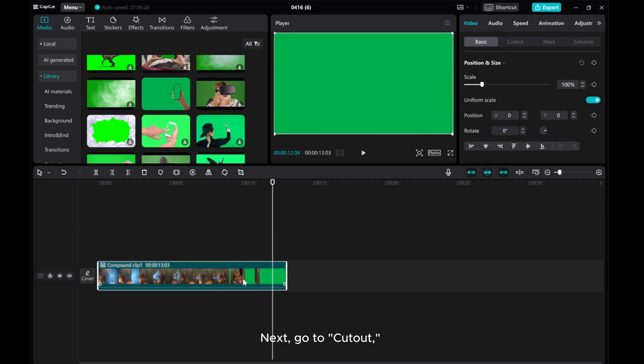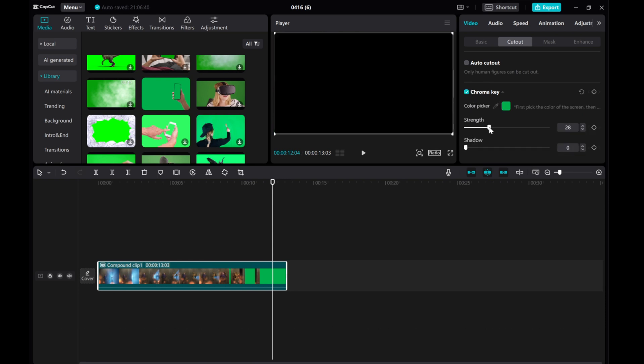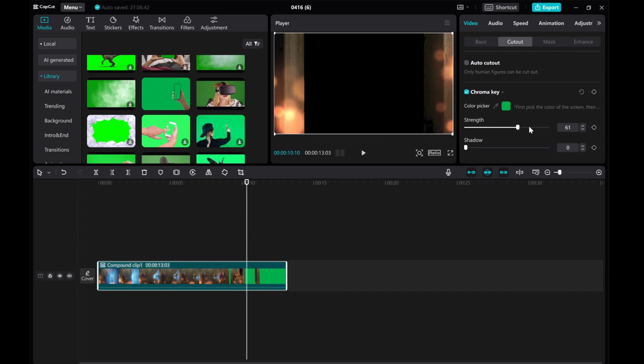Next, go to Cutout. Enable Chroma Key from Cutout, use the Color Picker to select the green color and increase the Strength value until the green screen is completely visible.